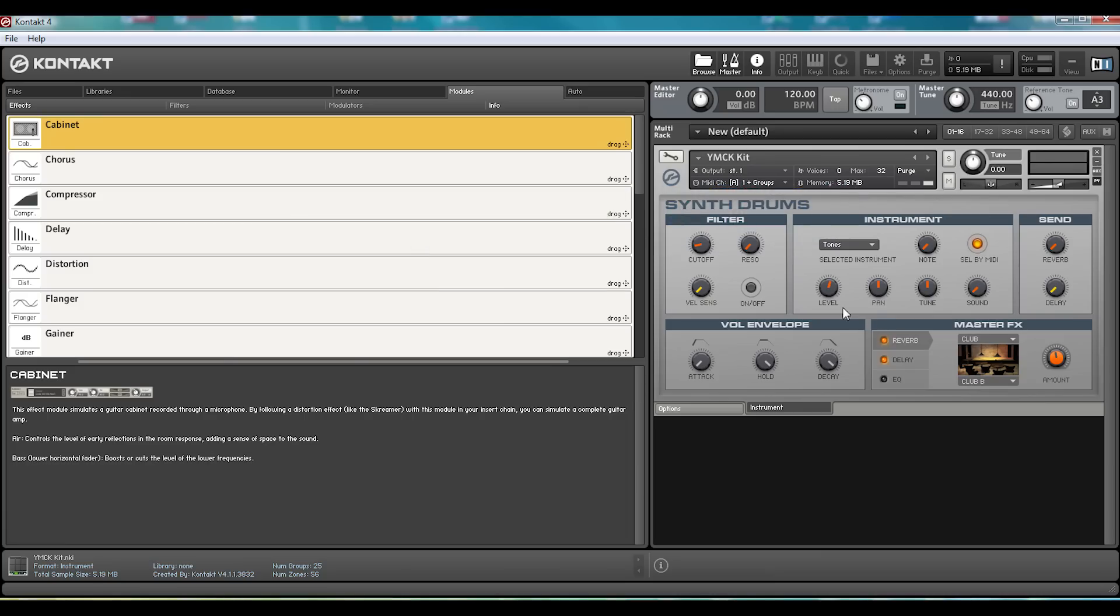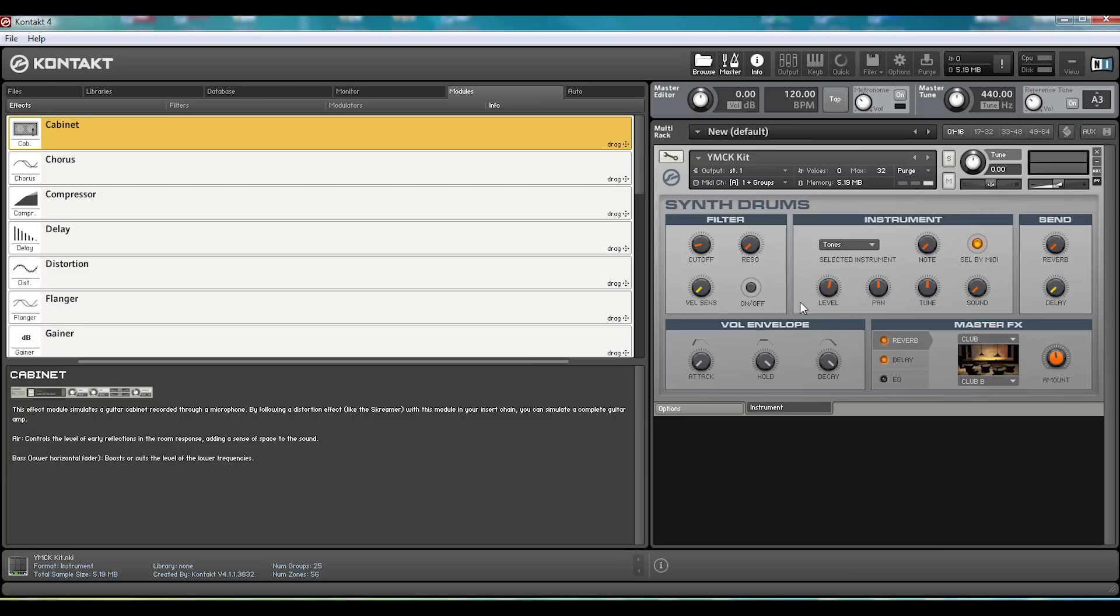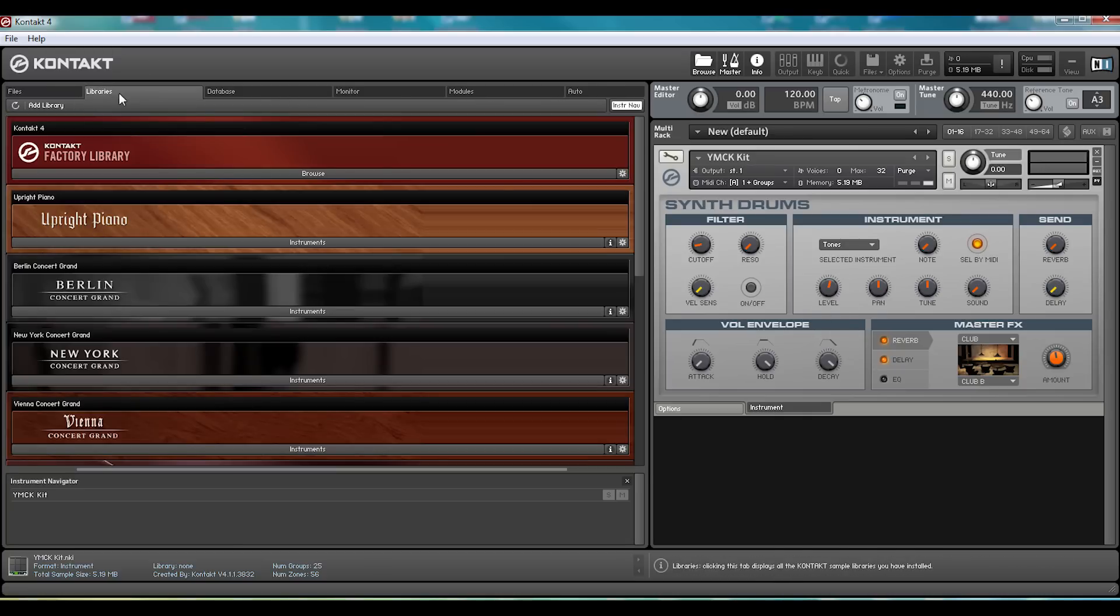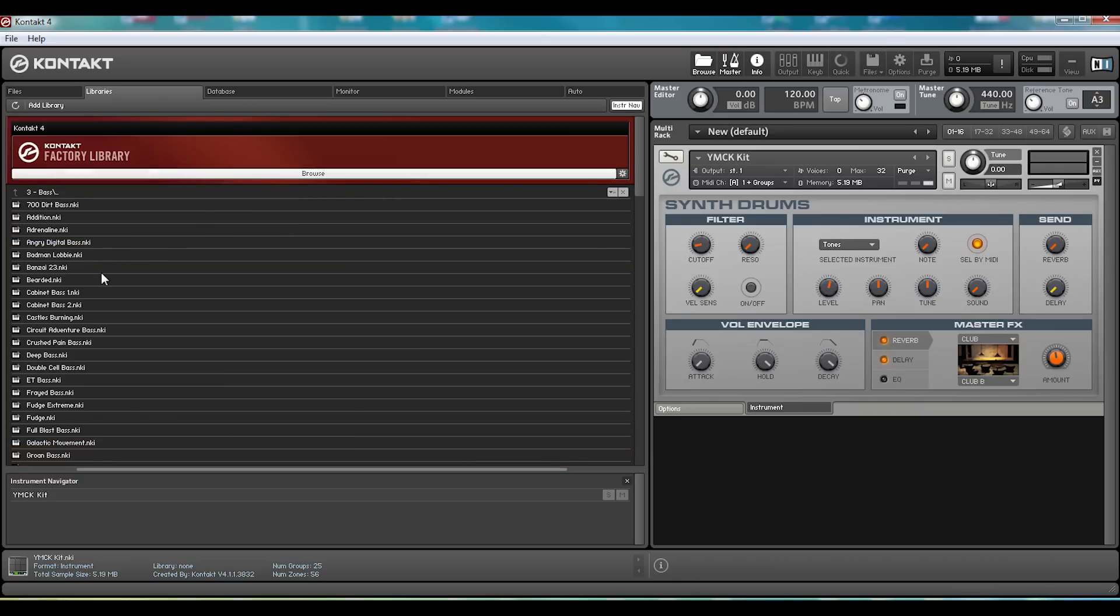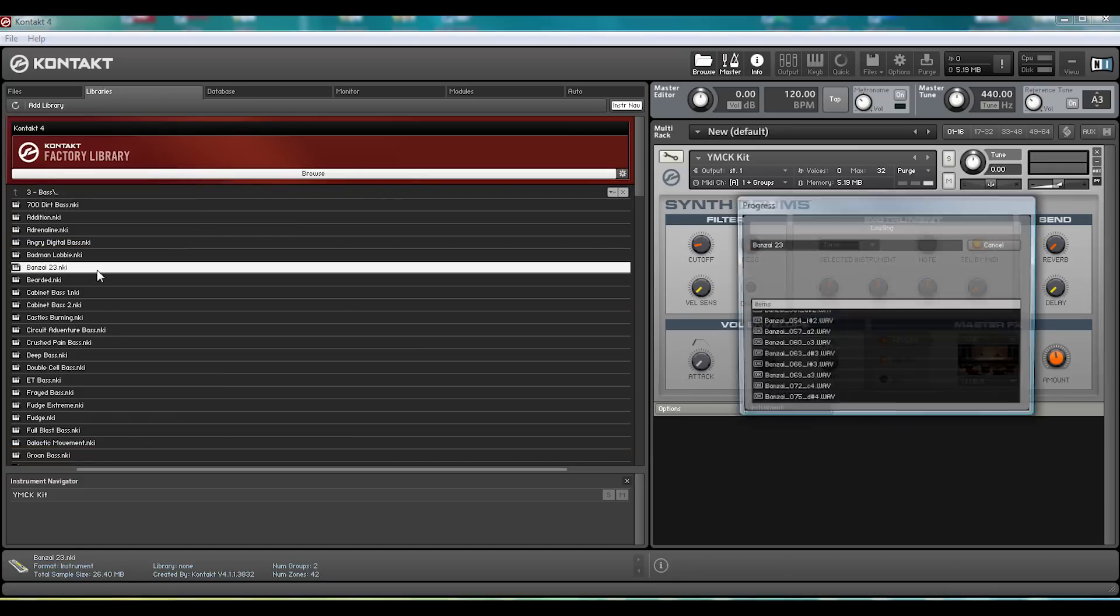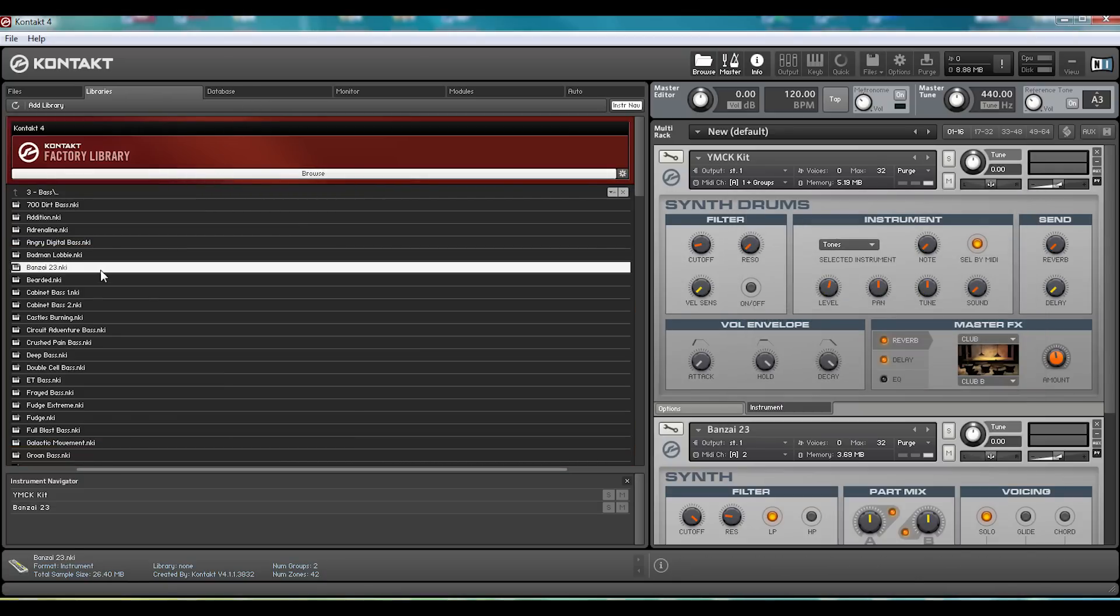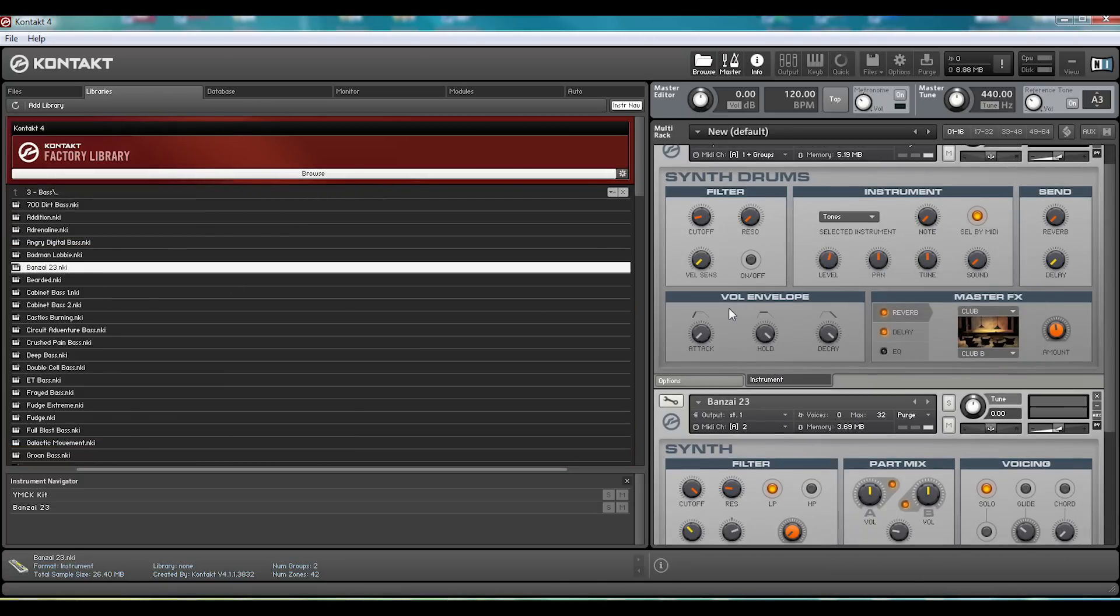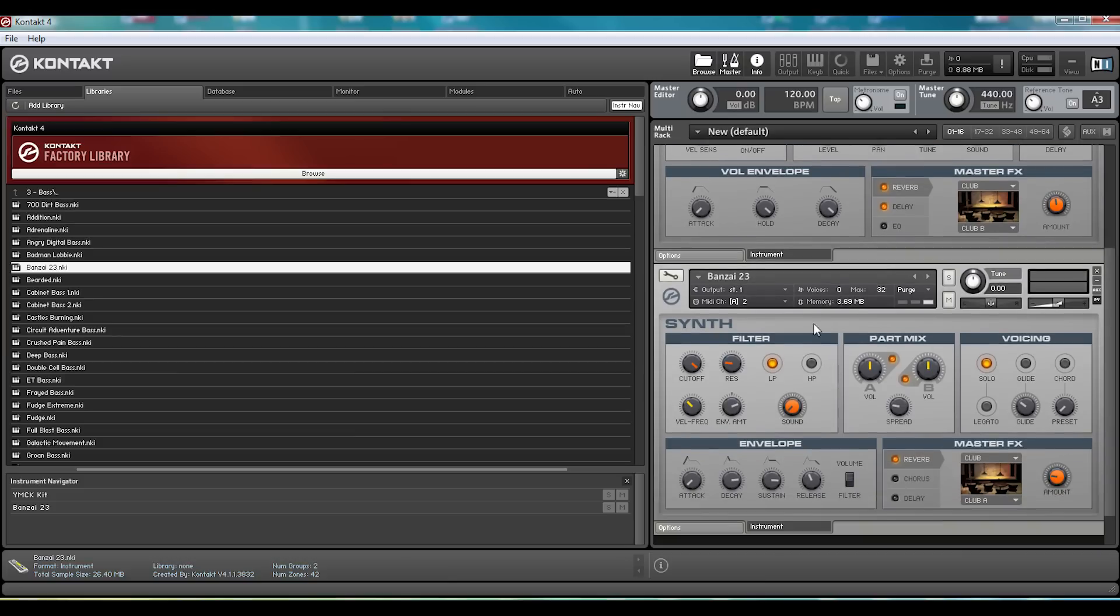Usability. Contact's user interface has similarities to that of Reason. A virtual rack that you can drag the instruments into. This is both a good and a bad thing, since it's not always obvious how the routing works. For instance, if we go back into the Libraries, and if we find a sample that we want, for some reason. Banzai 23. It opens up in the rack, as you'd expect.